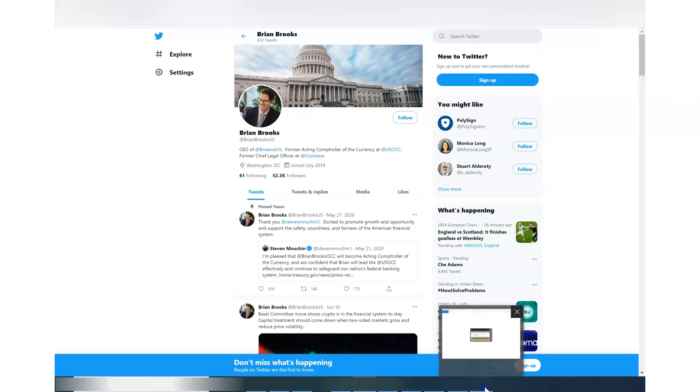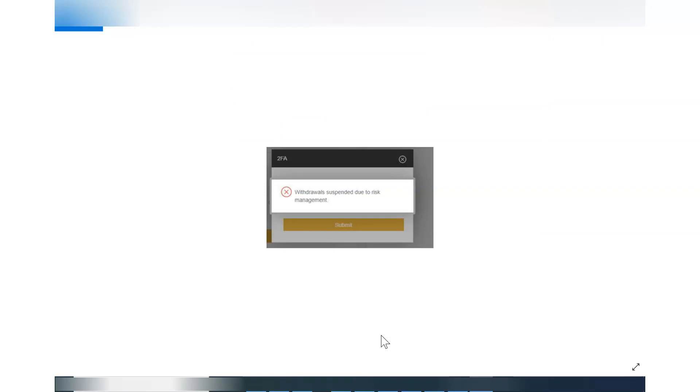So my issue was that I could not withdraw anything from my account. It would say that withdrawal suspended due to risk management and there was no reason whatsoever why would they not let me withdraw my own cryptocurrency.